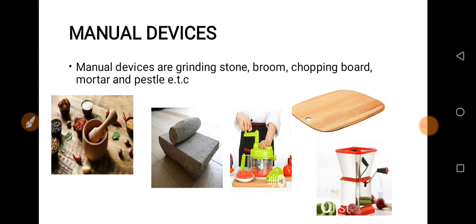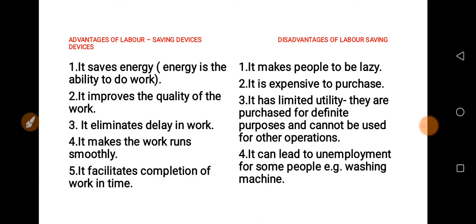As you can see on the screen, we also discussed about manual devices. We discussed the disadvantages and advantages of labor-saving devices. The advantages are: it saves energy — and remember that energy is the ability to do work — it improves the quality of work, and it eliminates delay in work. Under the disadvantages: it makes people lazy, and it is expensive to purchase.